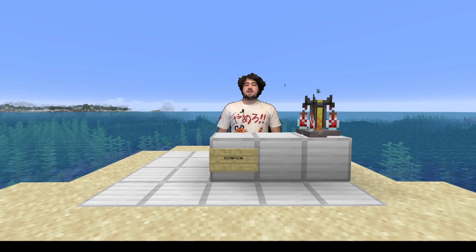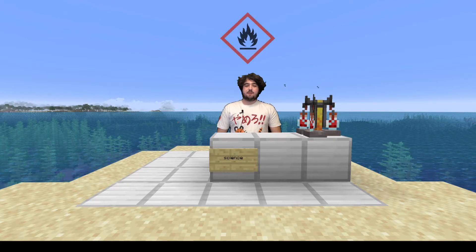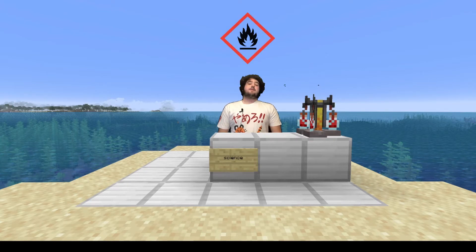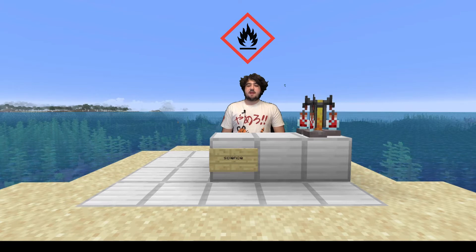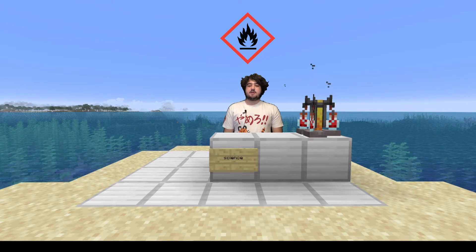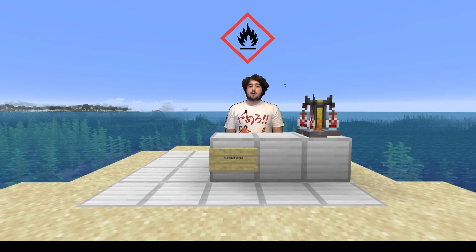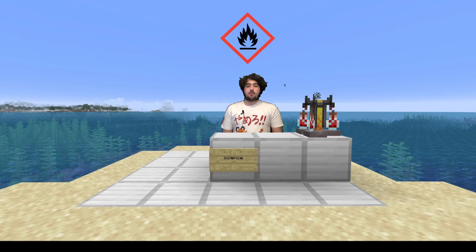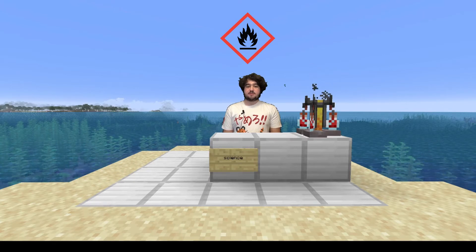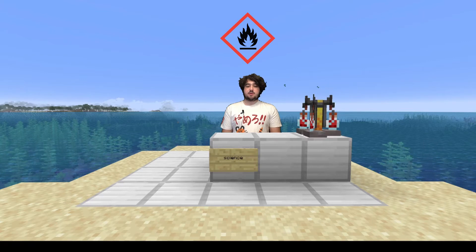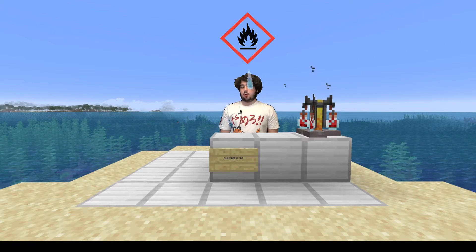The first safety symbol we will look at is the flammability symbol. The flammability symbol represents the fact that the chemical is easily flammable, as the name implies. Chemicals marked as flammable should be kept away from heat, sparks, or open flames. When handling a flammable chemical, it's good to wear eye protection just to be sure — you never know.